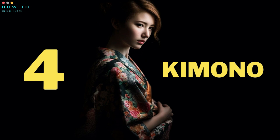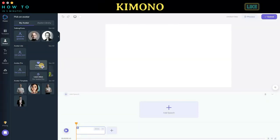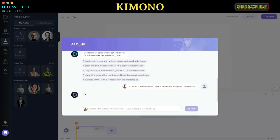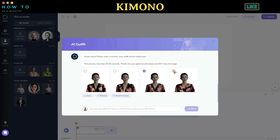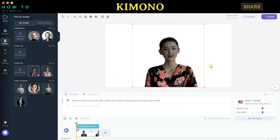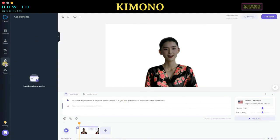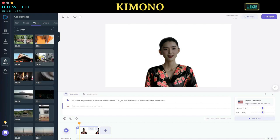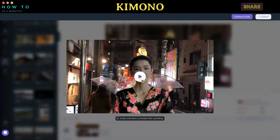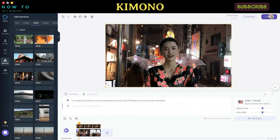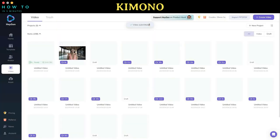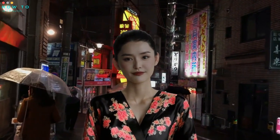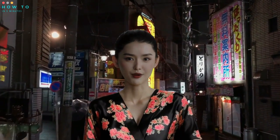Part four: Kimono. Now let's try changing our avatar's outfit with a Japanese kimono. Here are the results from this tutorial video. The avatar says: 'Hi, what do you think of my new black kimono? Do you like it? Please let me know in the comments.'